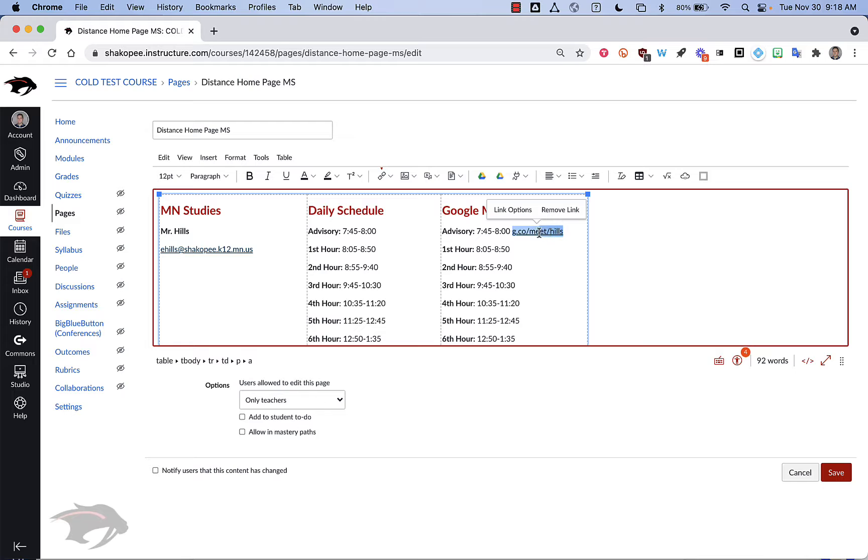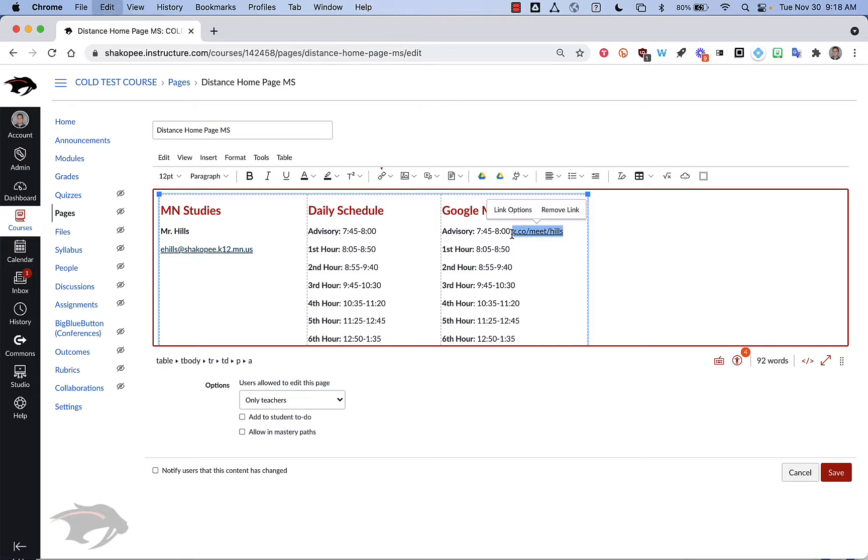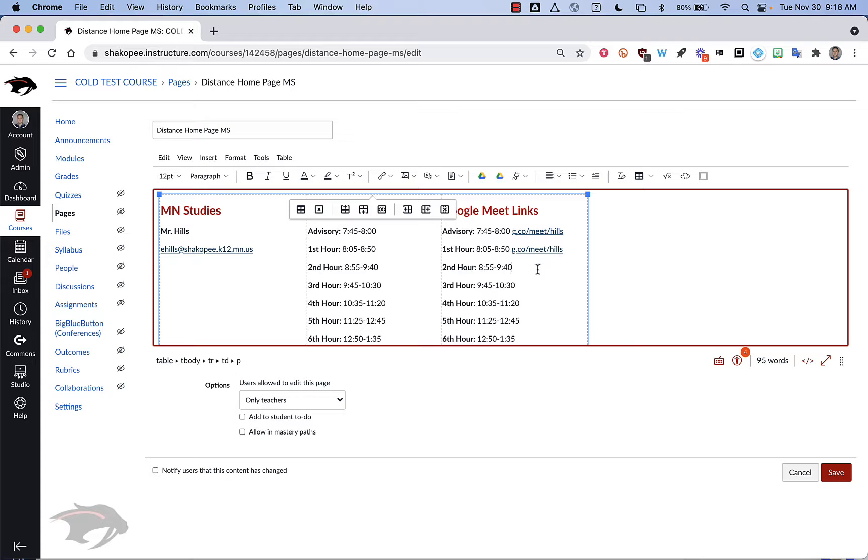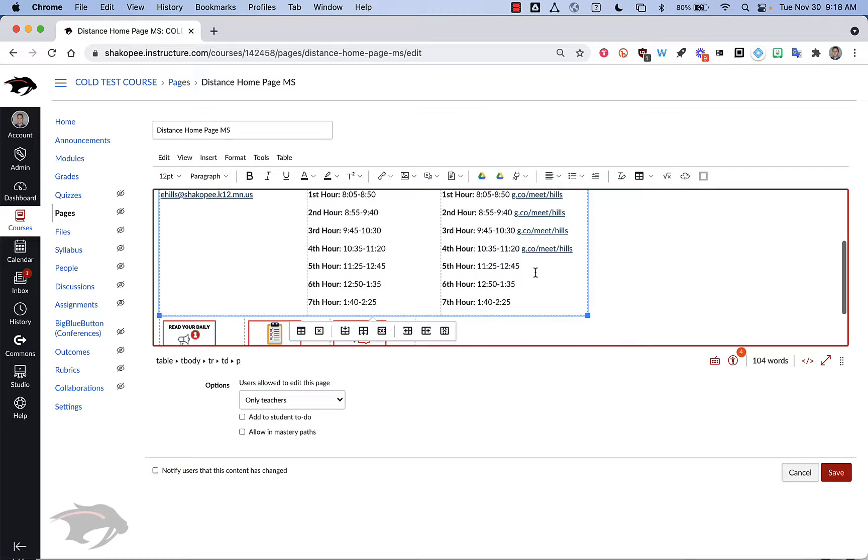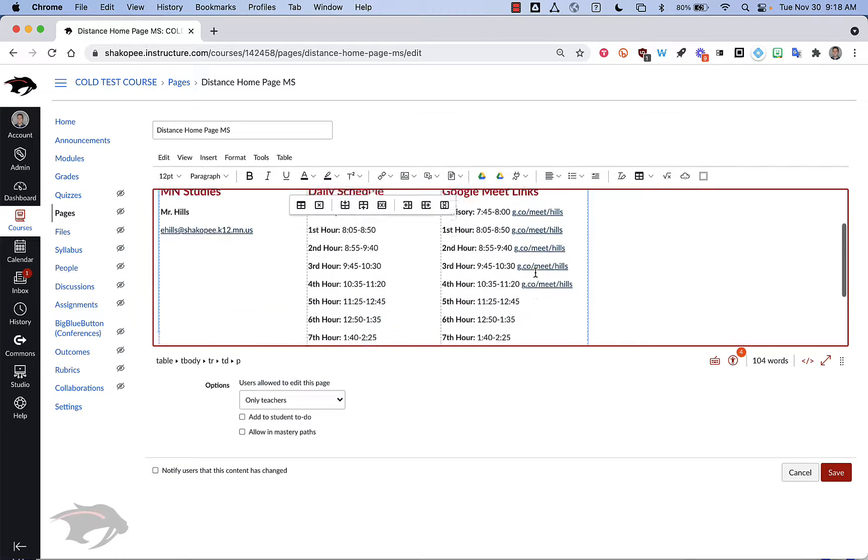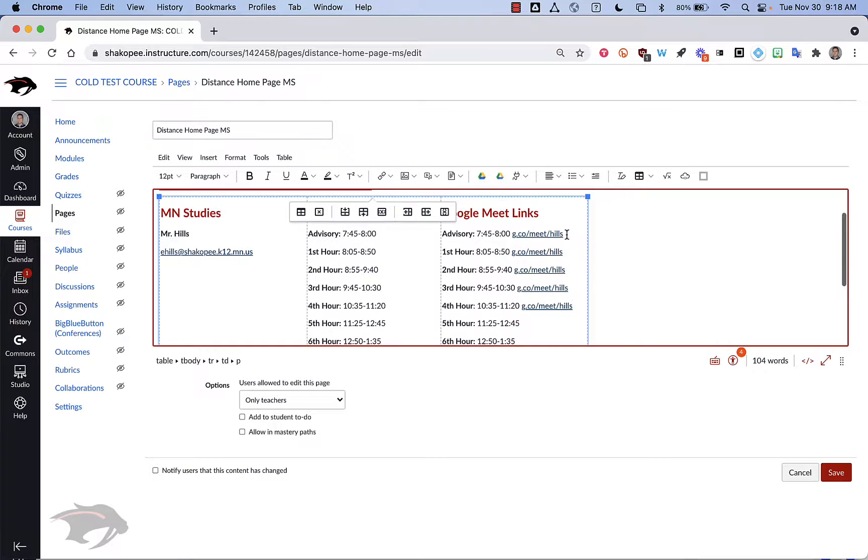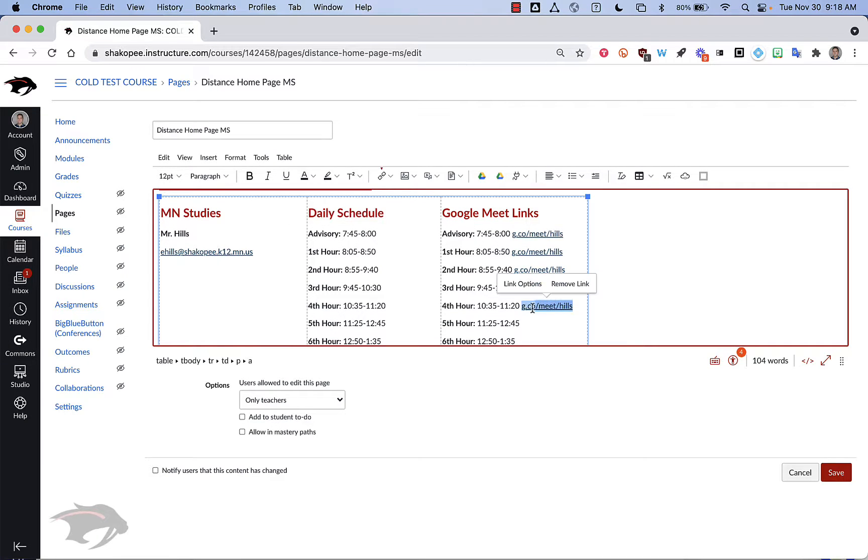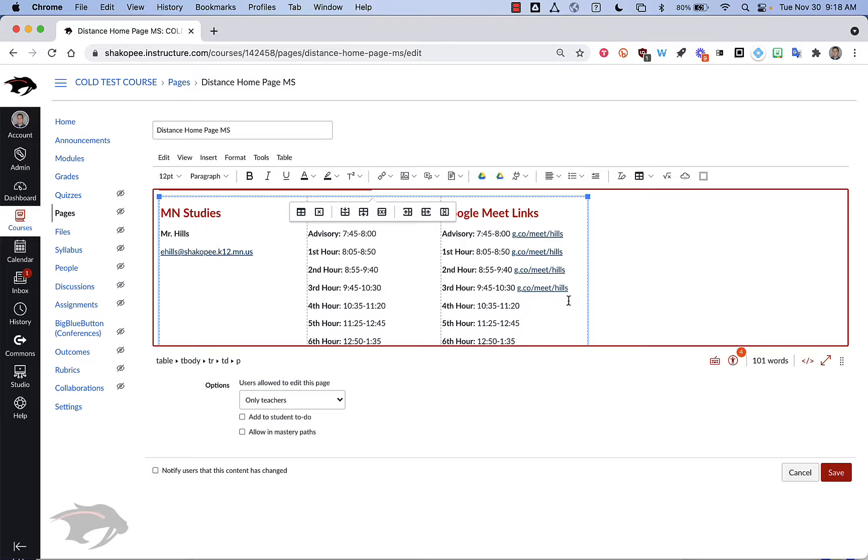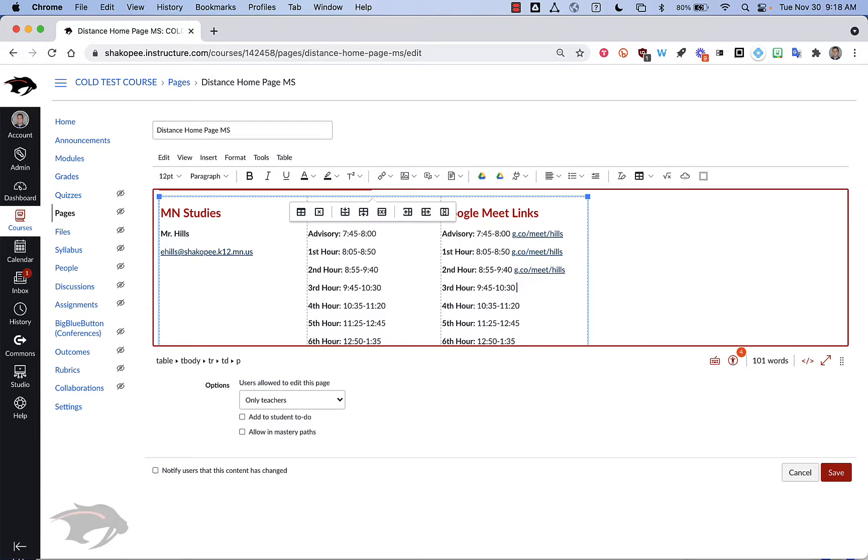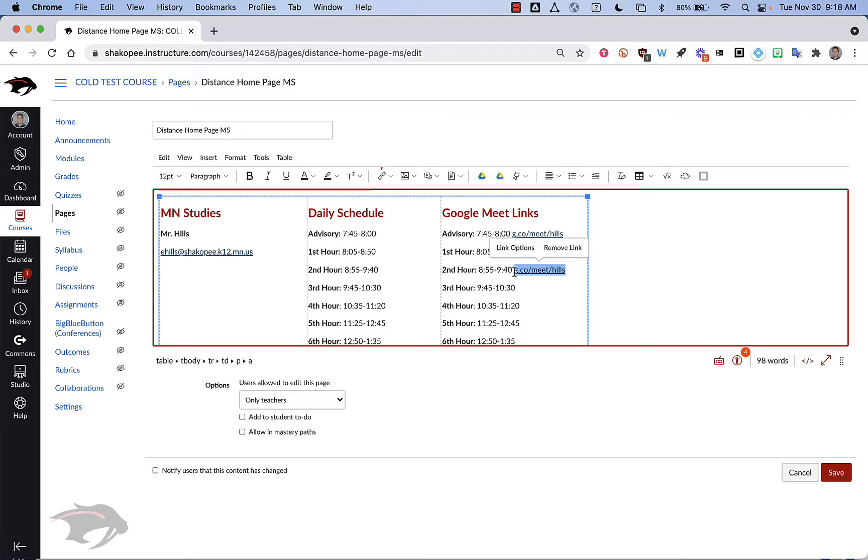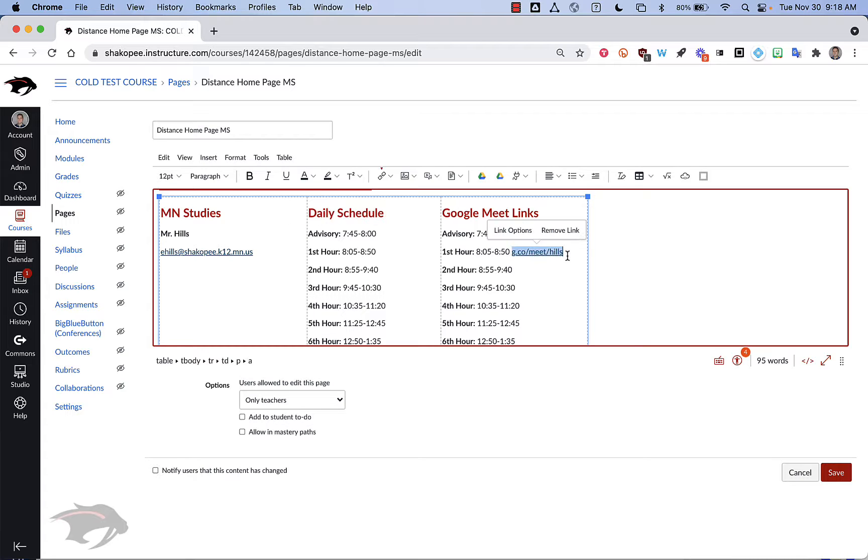If I am going to reuse this link, I can copy it and paste it down for another class period. What I would recommend, though, is that you do actually customize these per class period that you teach. And the reason for that is especially if you ever use breakout rooms, they get really messy if you're using the same link over and over.